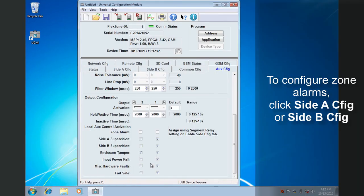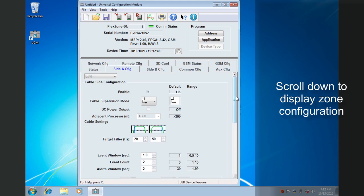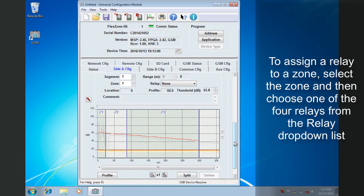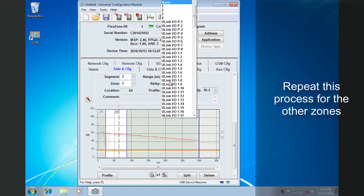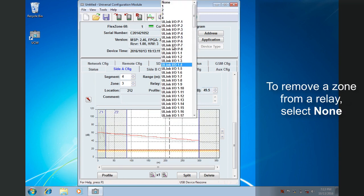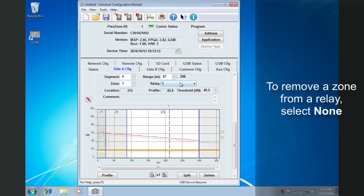Zone alarms are configured separately. To configure zone alarms, click Side-A Config or Side-B Config. Scroll down to display the zone configuration. To assign a relay output, select the zone, then choose one of the four relays from the Relay drop-down list. Repeat this for each zone you want to assign. To remove a zone from a relay, select None.